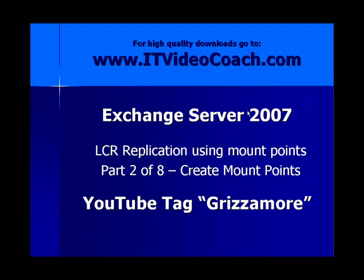This is part 2 of 8 and we're looking at how to create the mount points in this particular video series. You can also find all my Exchange videos and Active Directory Windows Server 2003 and 2008 up on YouTube under the tag Grizzamore.